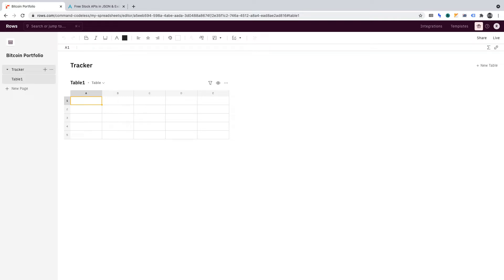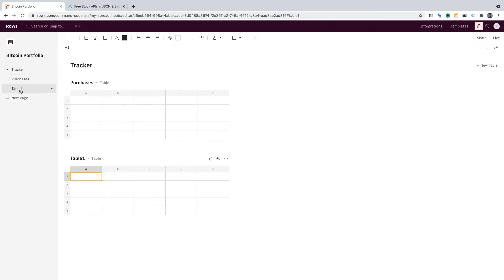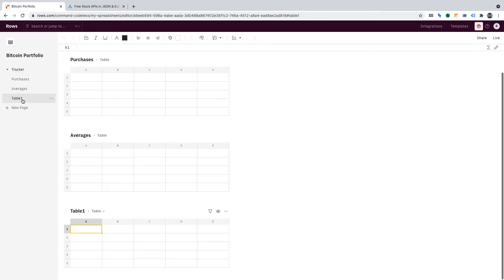Let's create three tables, titling them as follows. First, we want Purchases. Then we'll want to create another table and name that Averages. And below that, we'll want to create another table and name that Profit Slash Loss.